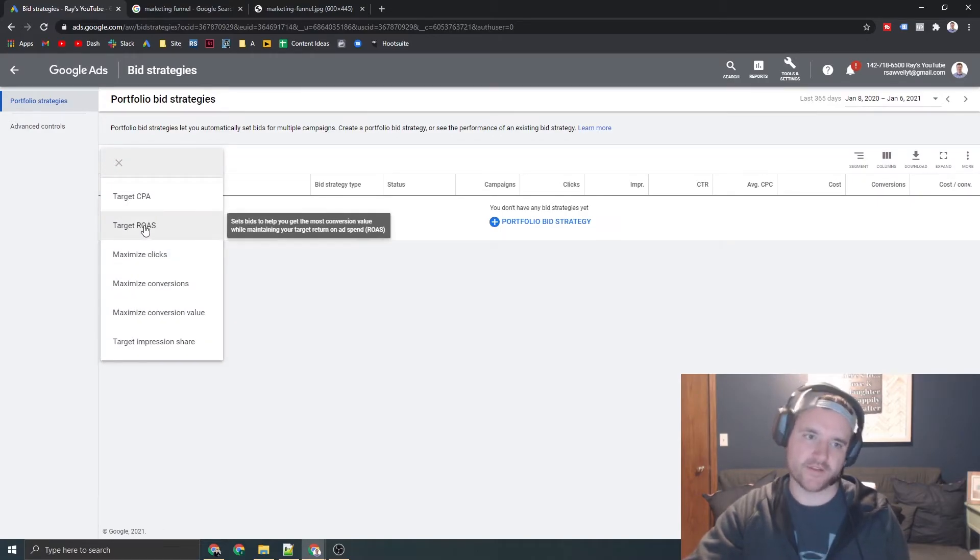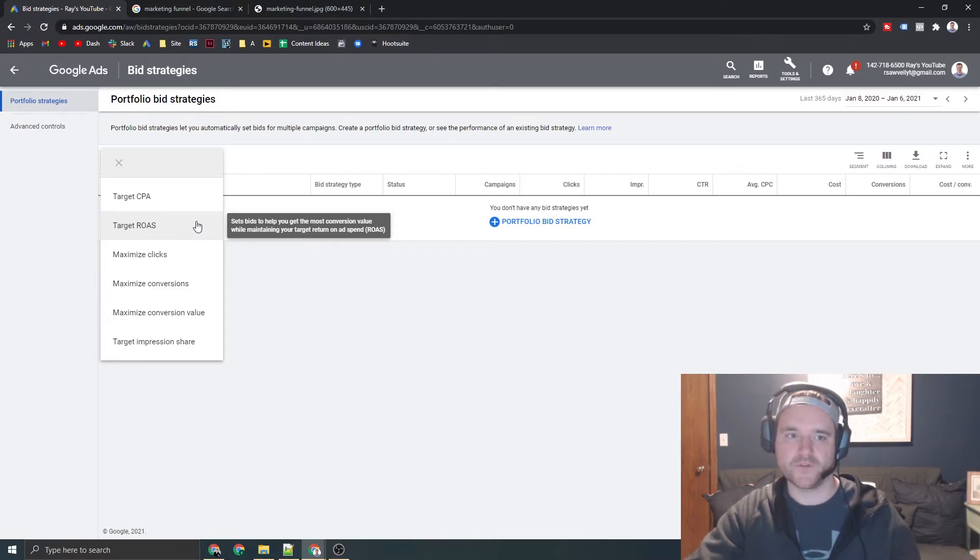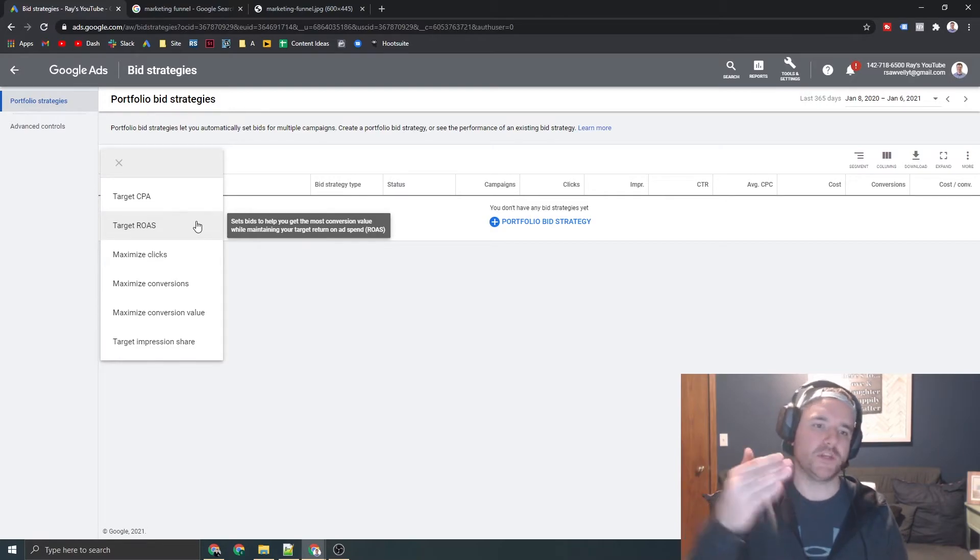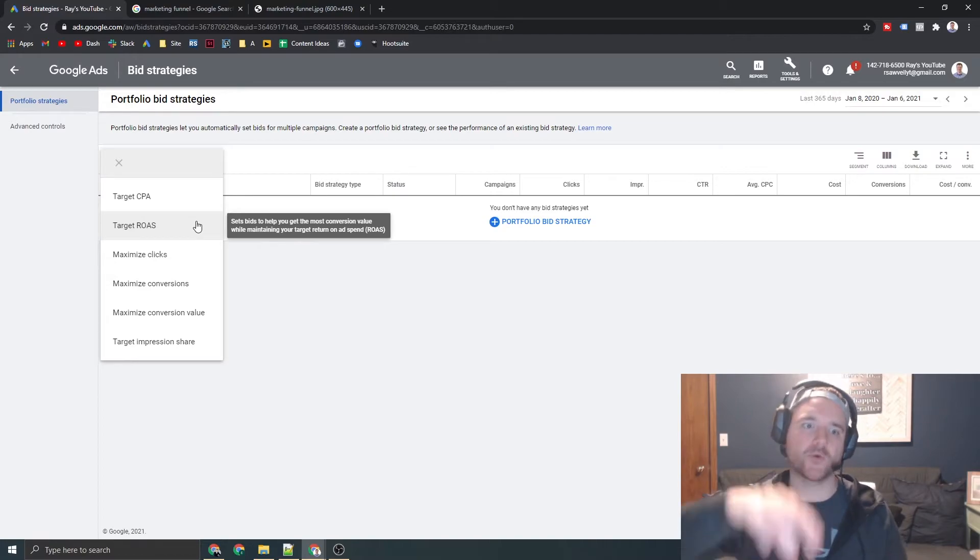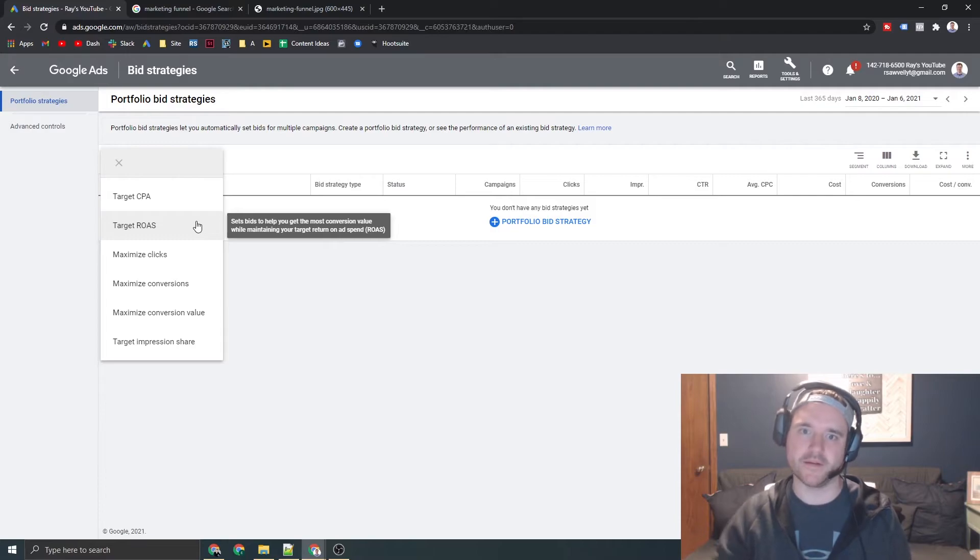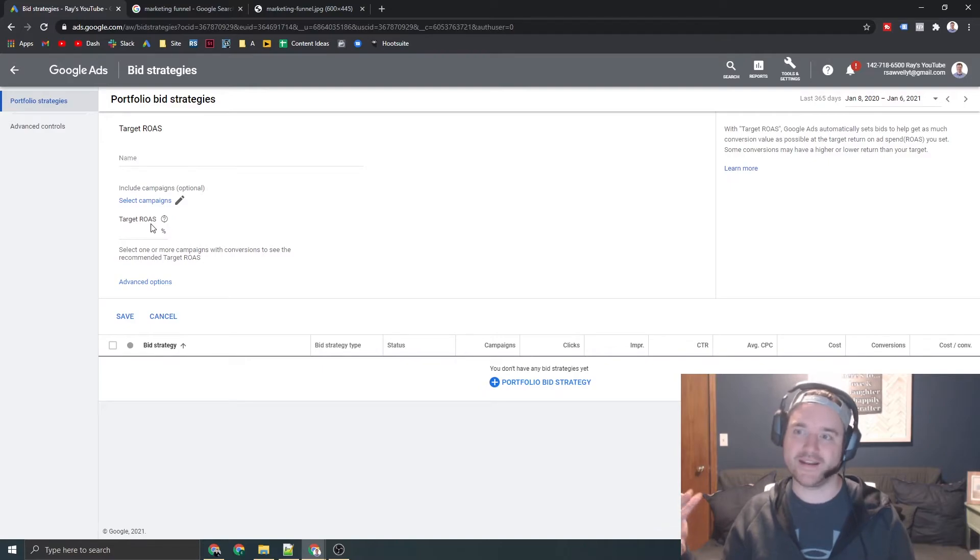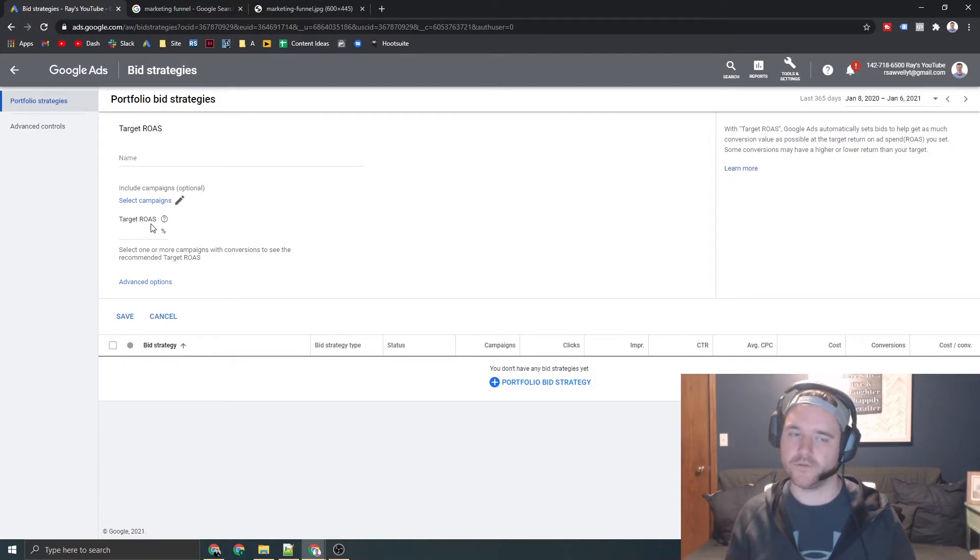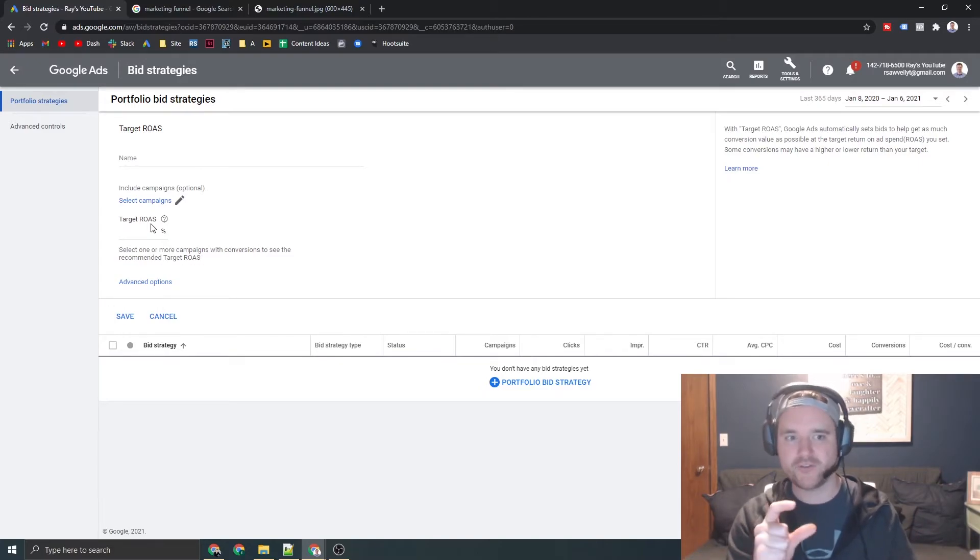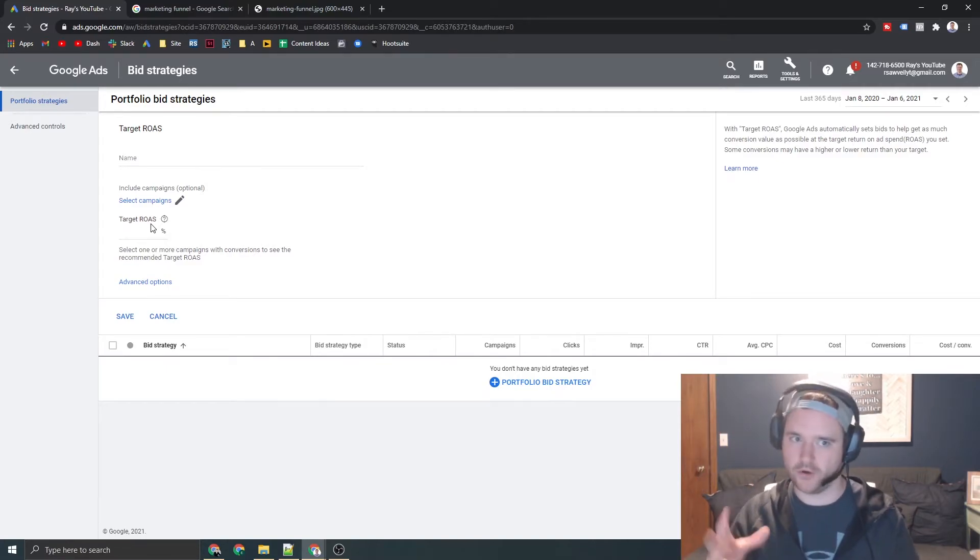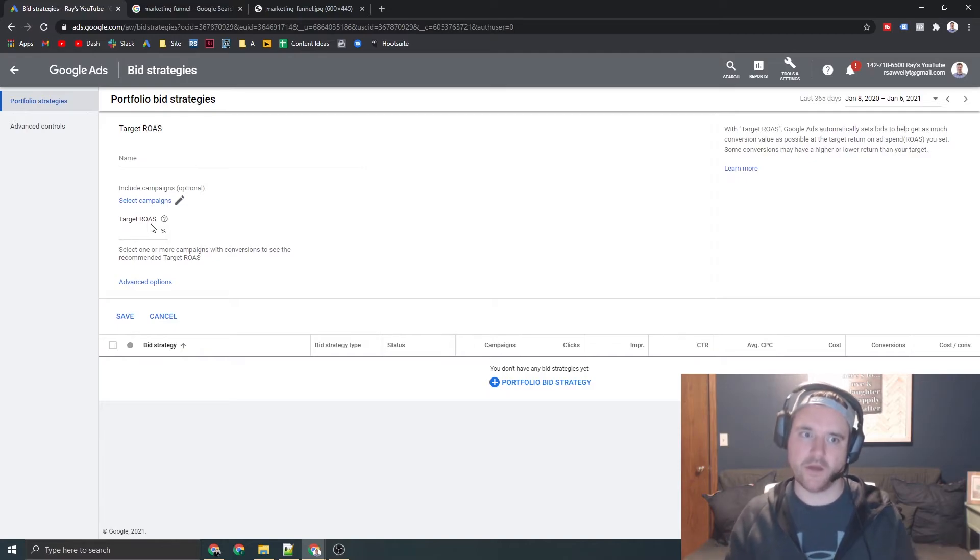The next one is target ROAS or target return on ad spend. So let's say you're an e-commerce business and you want to go make three to one on your spend. You would go to this bidding strategy and set a 300% return on ad spend, meaning the algorithm would go out and set a three to one return on ad spend and try to optimize around that. Now, one thing to keep in mind, if you're hitting a constant 2x and you go out and tell Google, Google, give me a 10x return, you're going to get extremely low search volume and your campaigns are going to hardly serve.